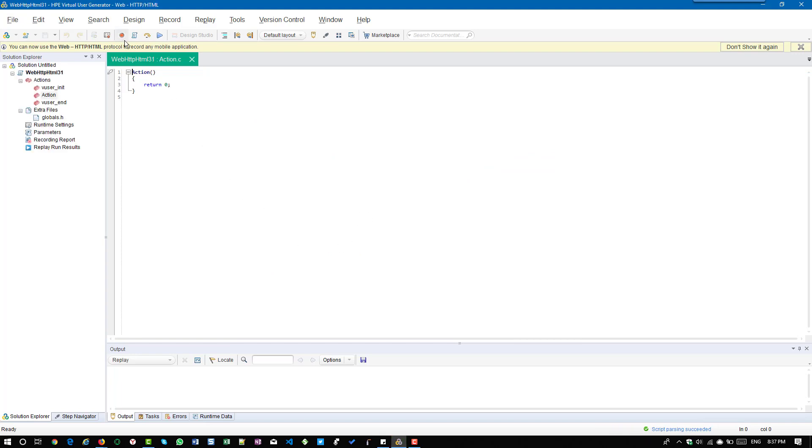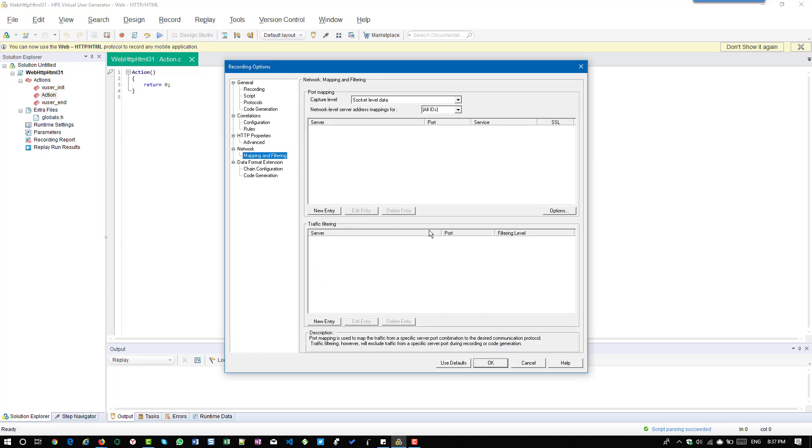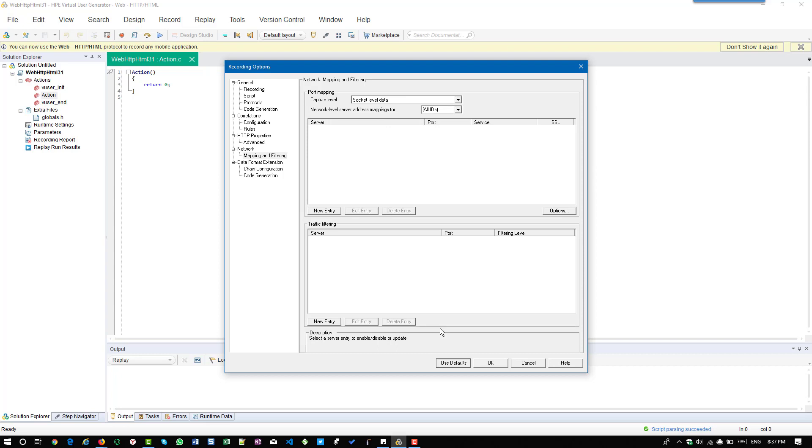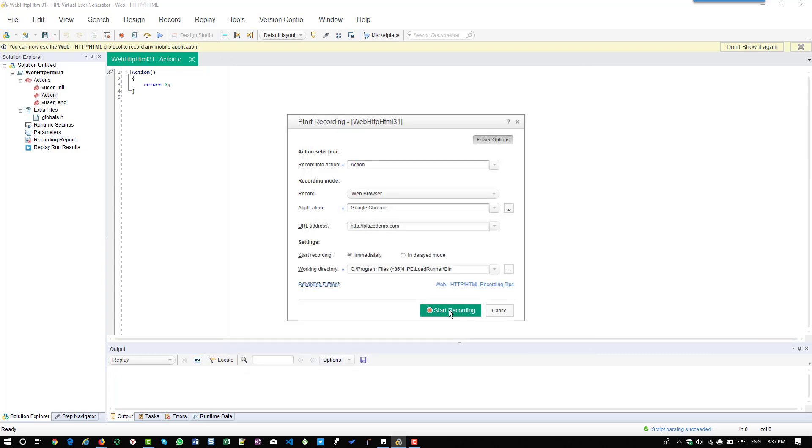Select web HTTP HTML and click on create. Now click on recording options and select the browser as Chrome. Before that, make sure that in the recording options you are using the default settings.